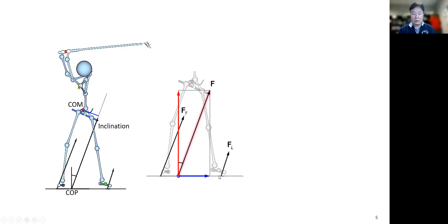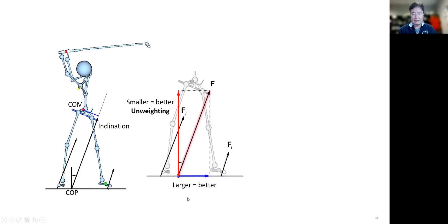In order to increase this inclination, a larger horizontal force is better and a smaller vertical force is better. If you keep a larger horizontal component with a relatively smaller vertical component, then you will have more inclination and be able to generate a long moment arm.